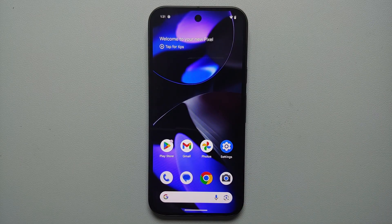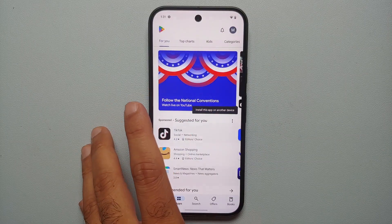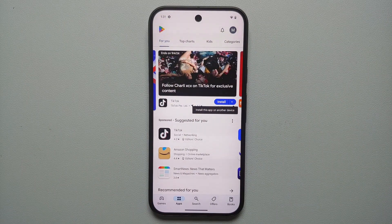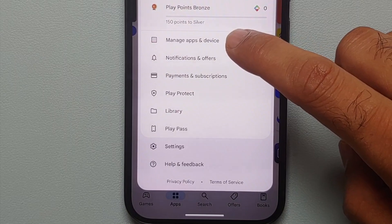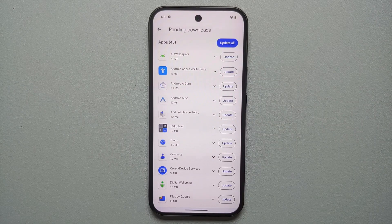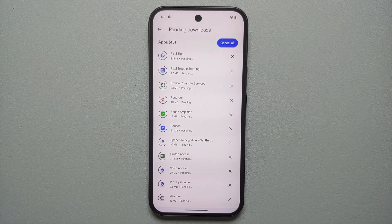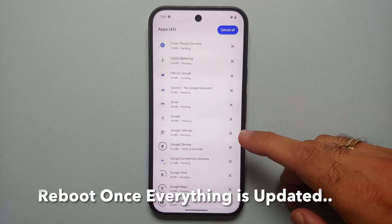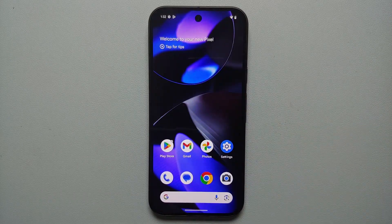To update all your applications, go into the Google Play Store. On the top right, tap on your profile picture or the first letter of your name, then go into Manage Apps and Devices, go into the Updates Available section, and select Update All. This is going to update all the applications which need to be updated on your Pixel 9, Pixel 9 Pro, or the Pixel 9 Pro XL.